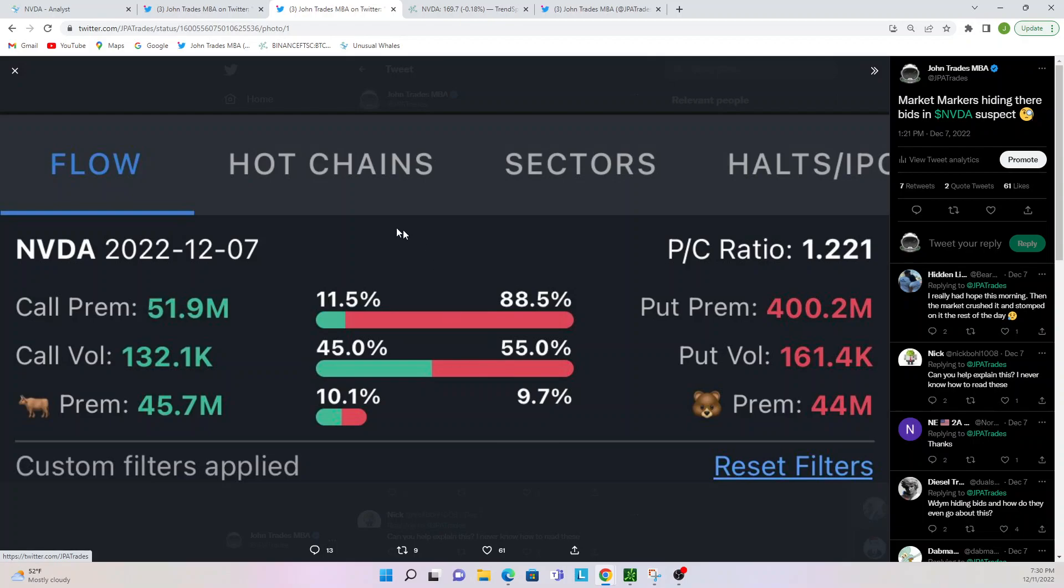When this number gets way down like this where you don't know what's going on, that's where you need to go into the Unusual Whales or whatever flow tracker. But Unusual Whales is the best in my opinion. Just go in there, take a look, see what you can see, and that's where you start making your determination. Okay, what can I do here? How can I solve this? What can I use to set my edge here?